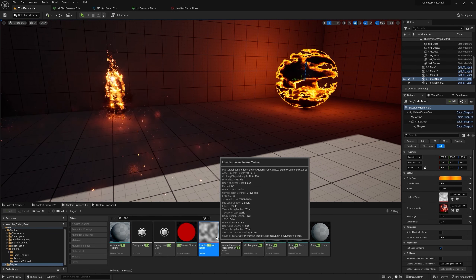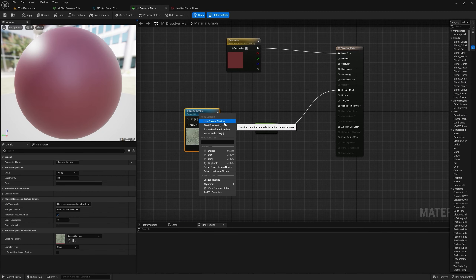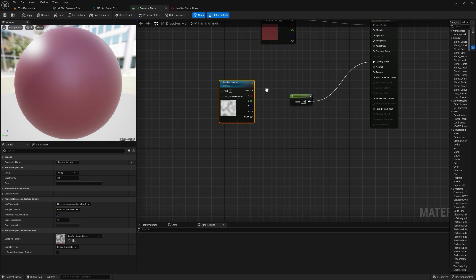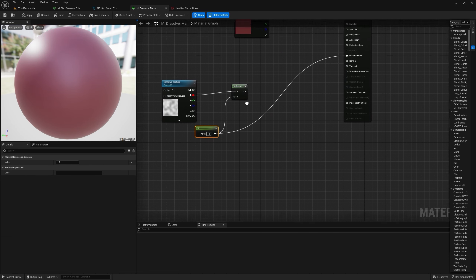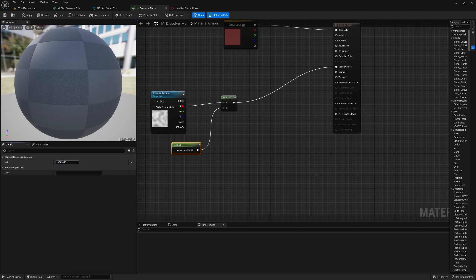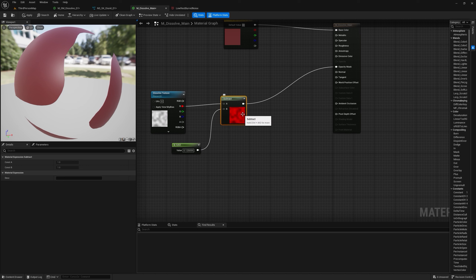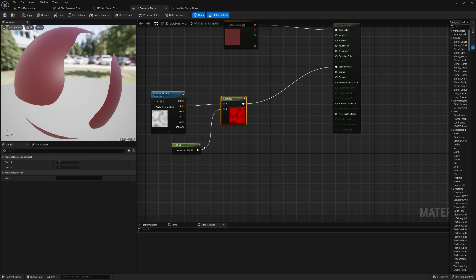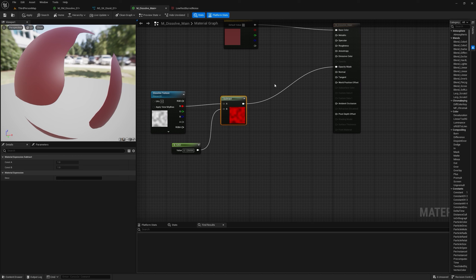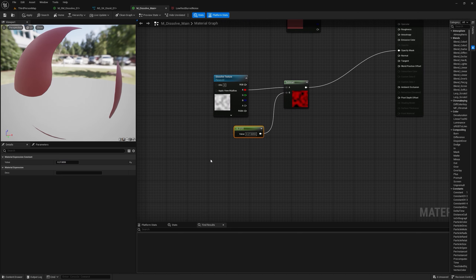To use this texture, select it, right-click in the material, and click 'Use Current Texture'. Now we can subtract a value from the texture sample to make parts disappear. If you look at the texture, some areas are brighter than others. Subtracting a bigger value from a darker area pushes it toward zero, and since the opacity cutoff is about 0.3, anything below that turns invisible — that's the basic dissolve principle.